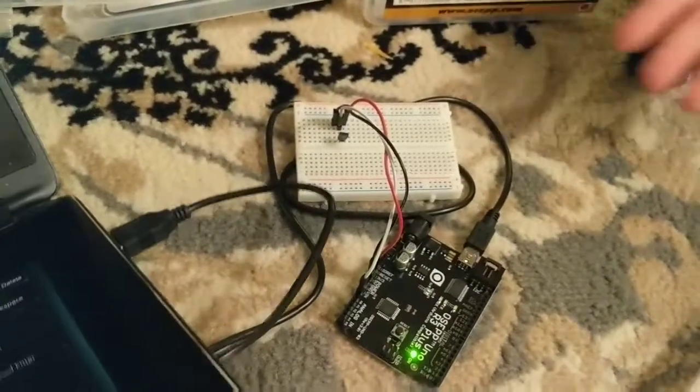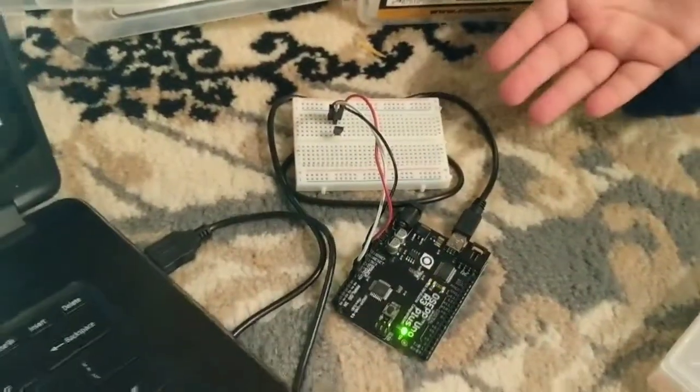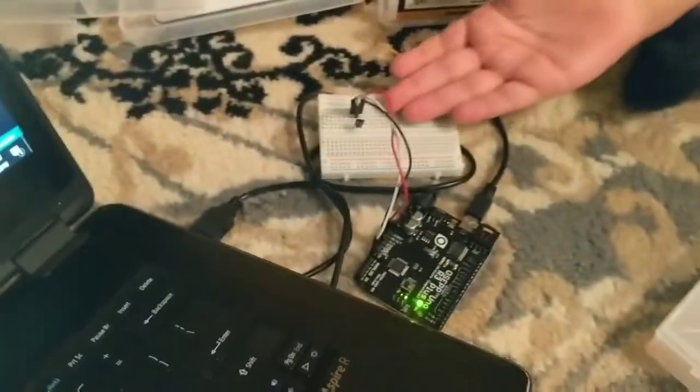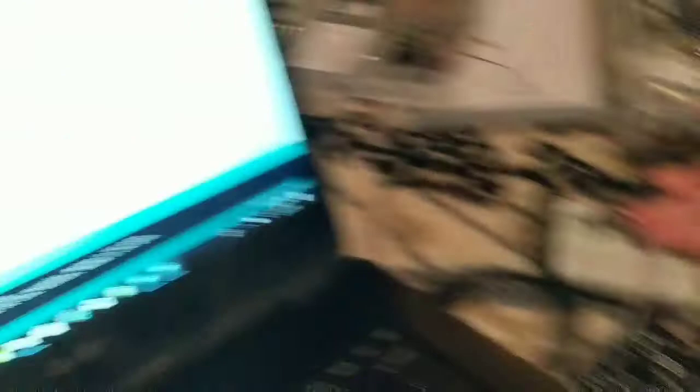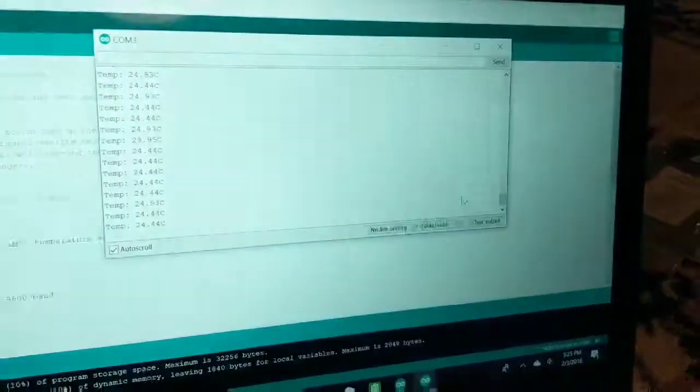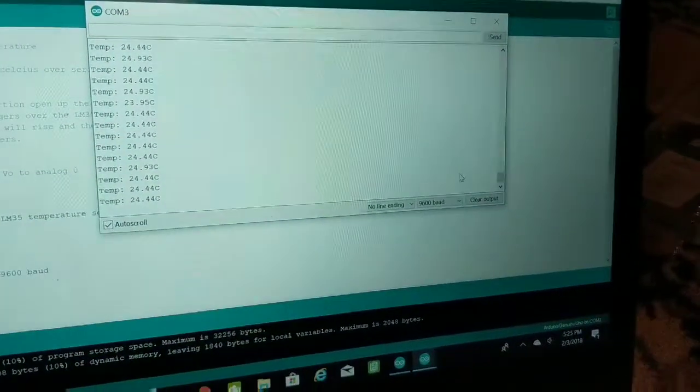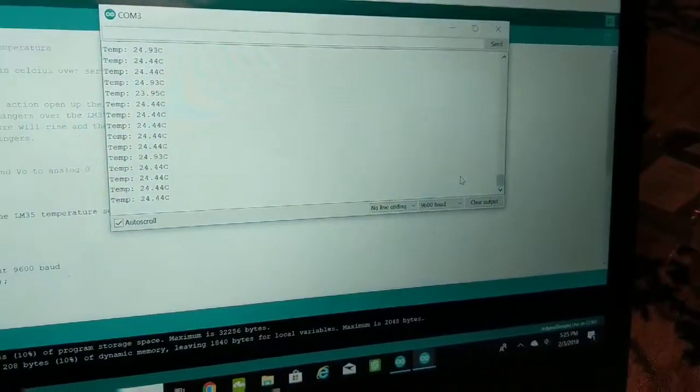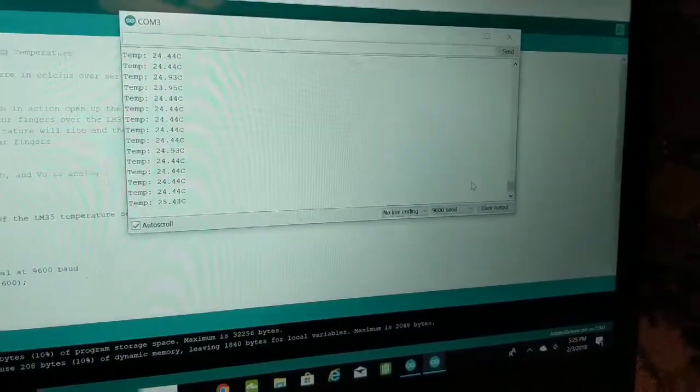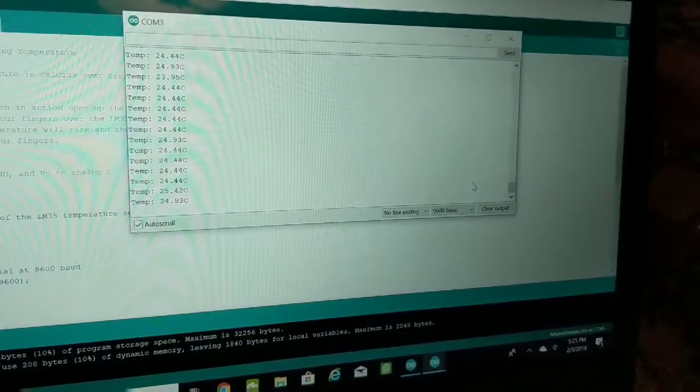So this is an Uno board. As you see, this is a temperature sensor. These are all the cords plugged in, and then this is what it's doing right now.